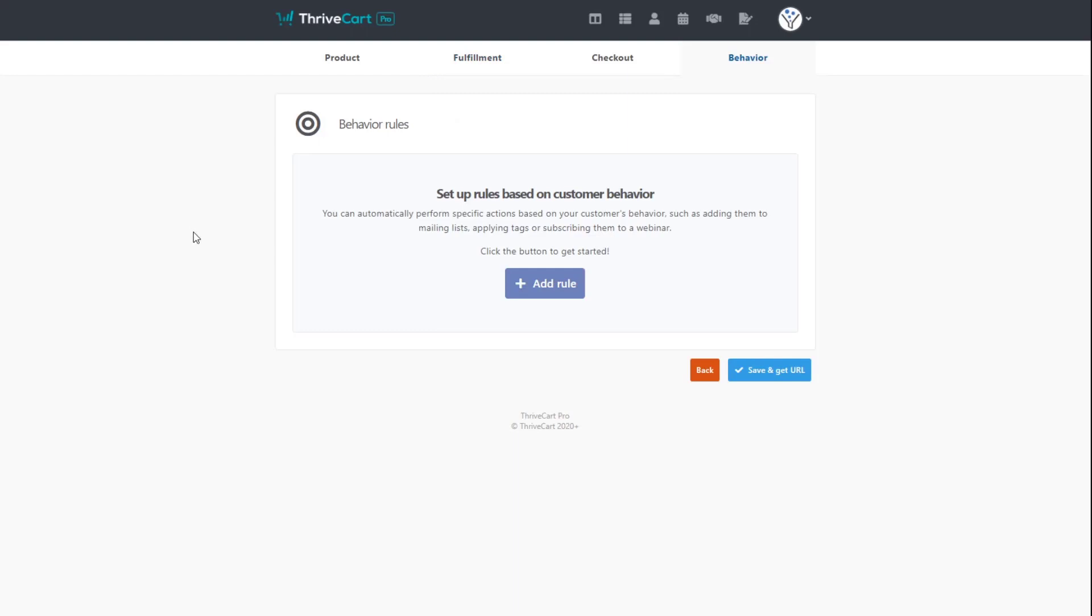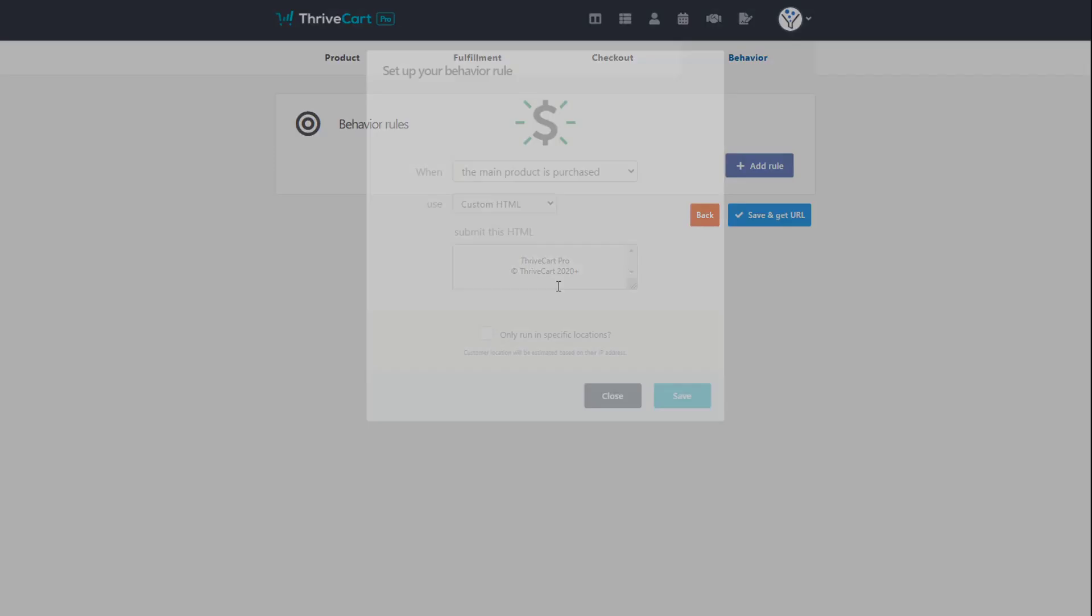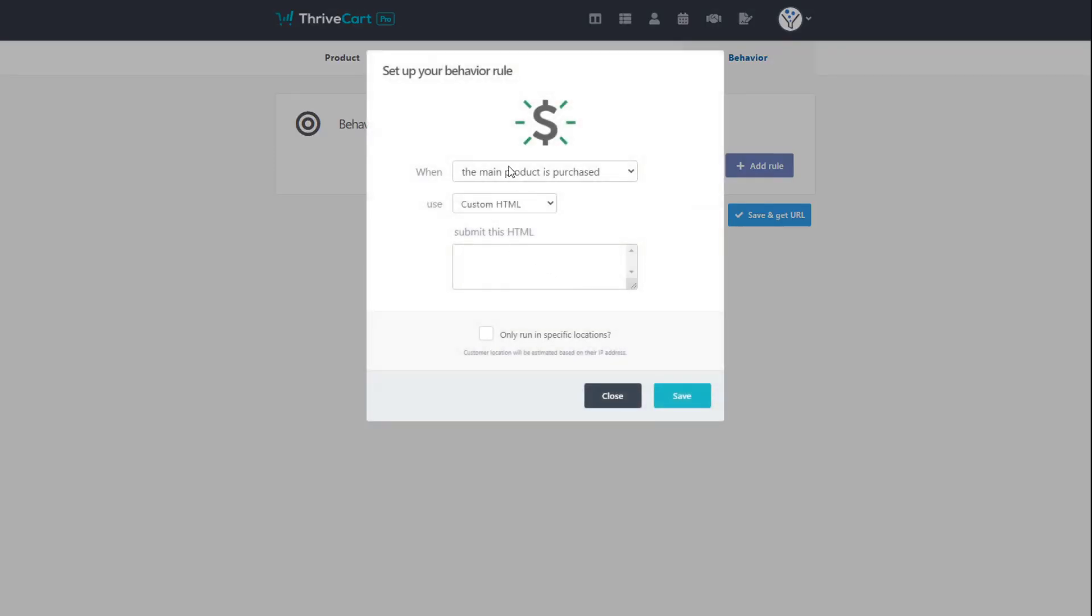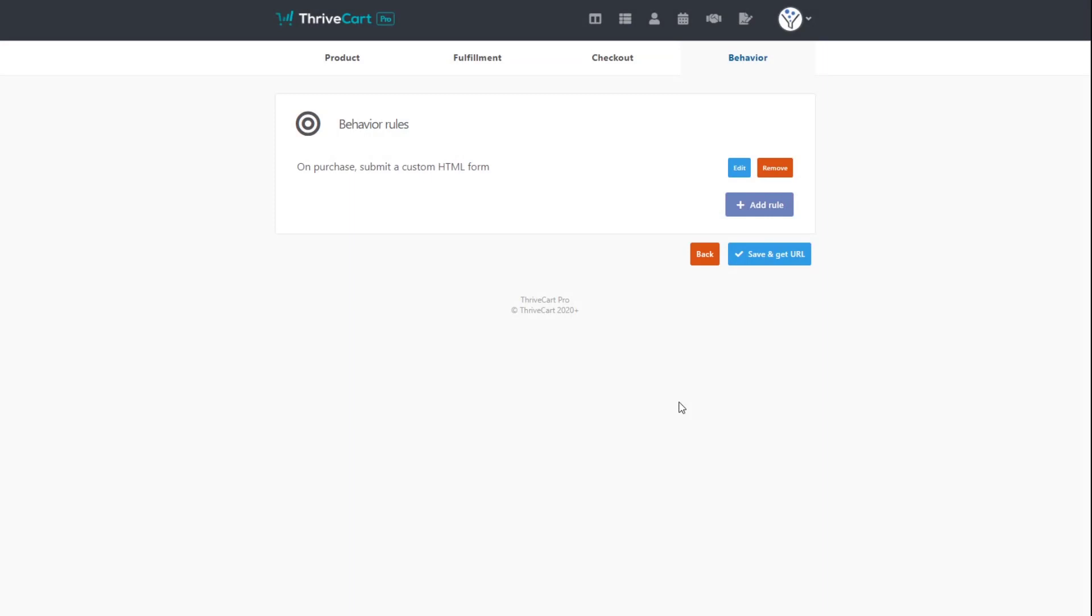Now we're in Thrivecart, and once we've set up our product, we've set up our pricing, our fulfillment, and the checkout design, we come to this last tab called behavior. And we click on the add rule button. And for this example, we are going to add people to SendFox when the main product is purchased, and we're going to use custom HTML. We just simply paste in the form code that we were given by SendFox and click save.